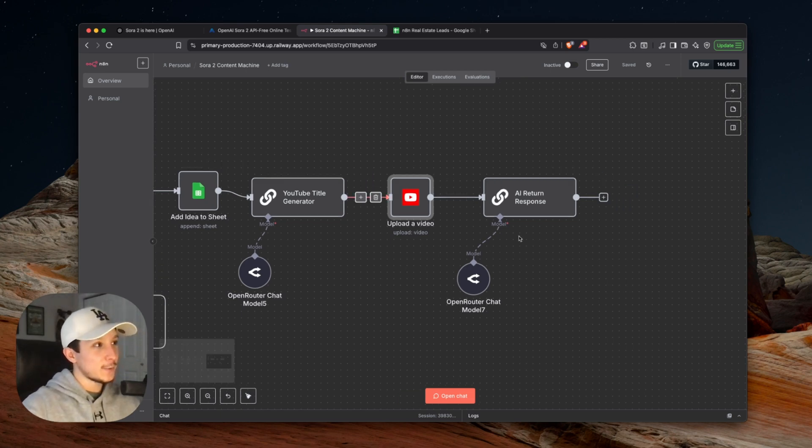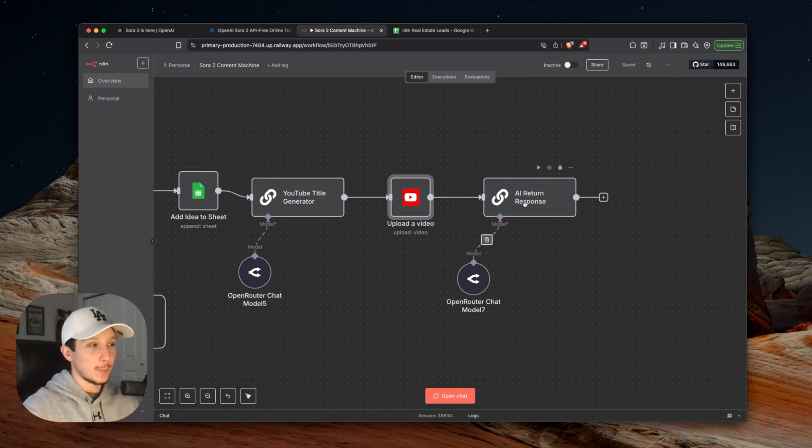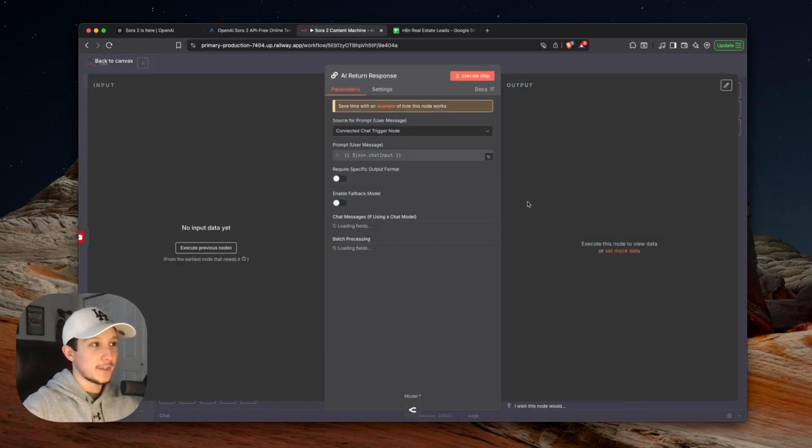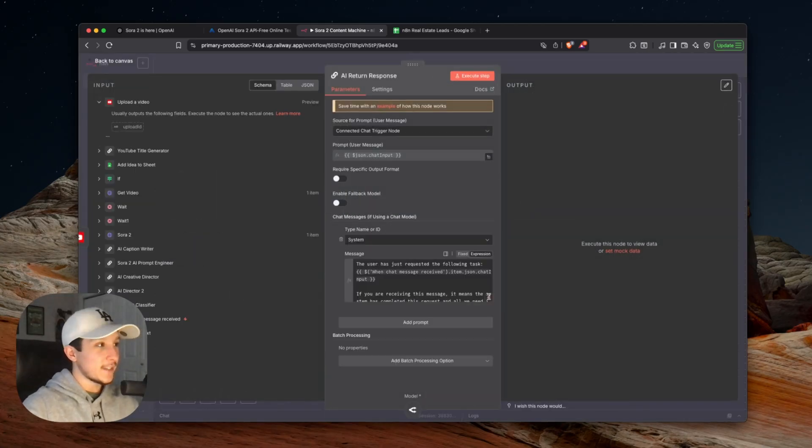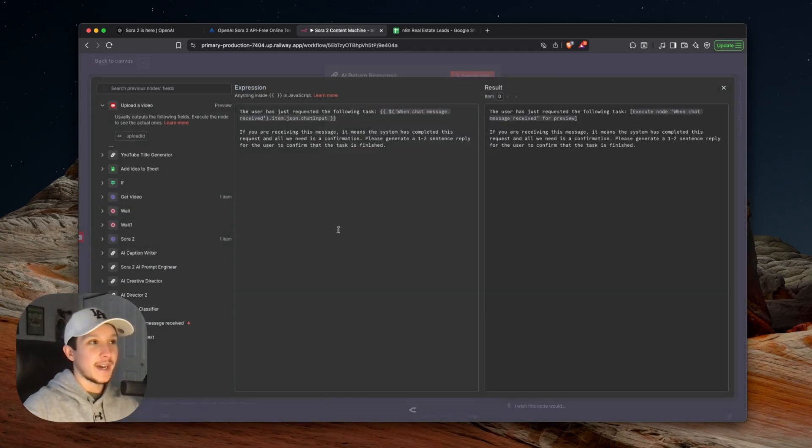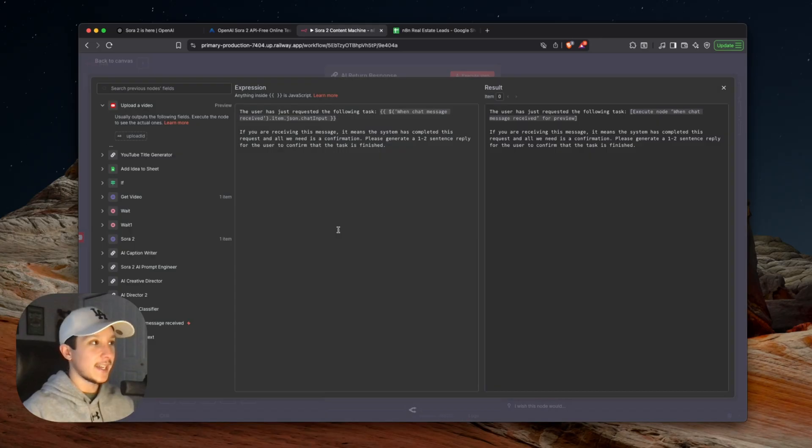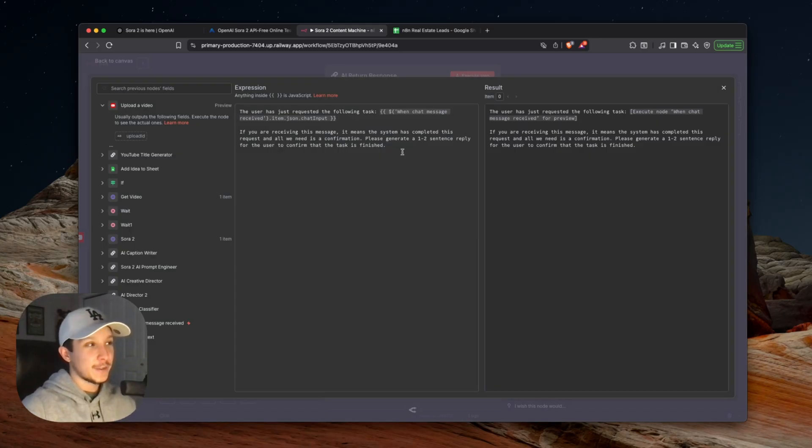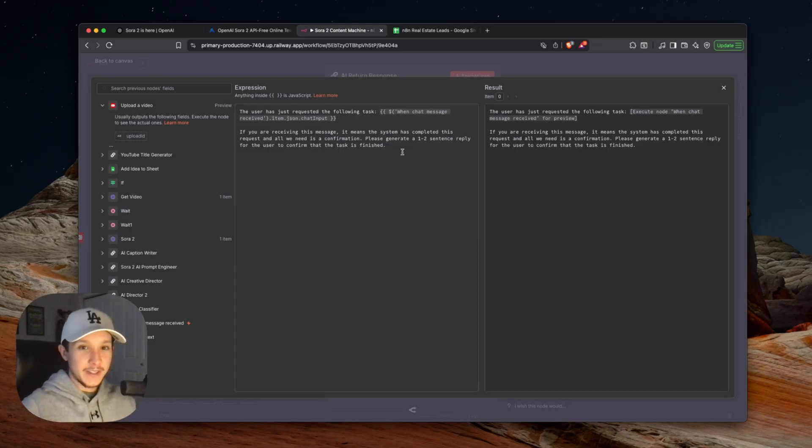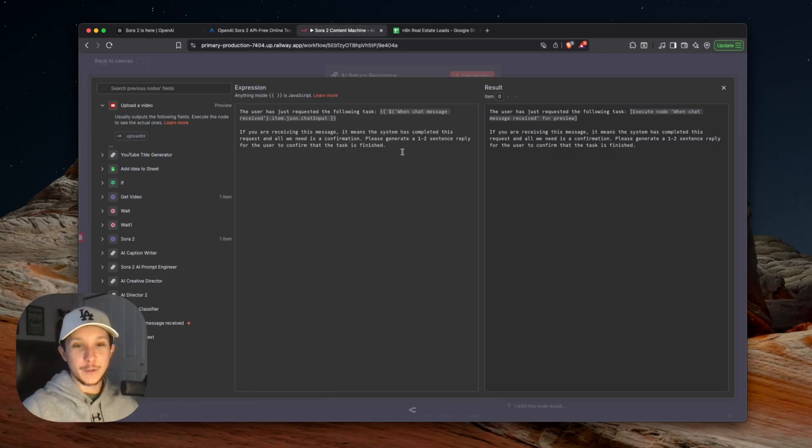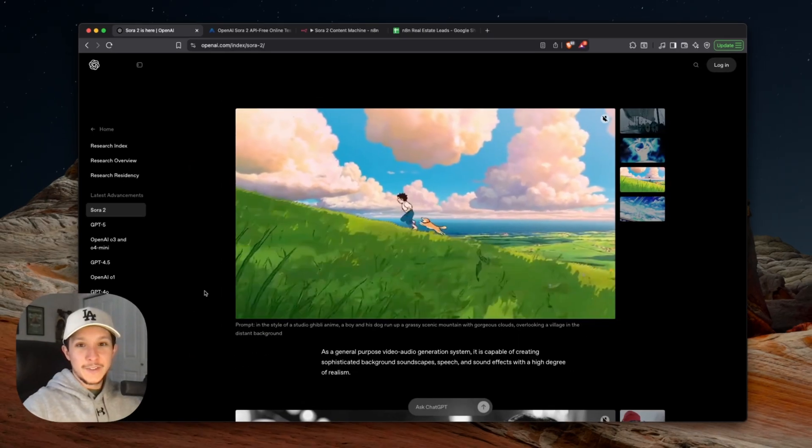Because this is sort of a chat agent at the end of this entire workflow, I just grabbed this little AI response node to increase the user friendliness behind our system. Without this, we wouldn't have a confirmation from the AI in our chat. All this is really doing is generating us a one to two sentence message just to let us know that the content is done and the entire workflow was successful.